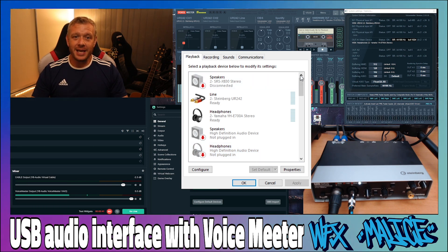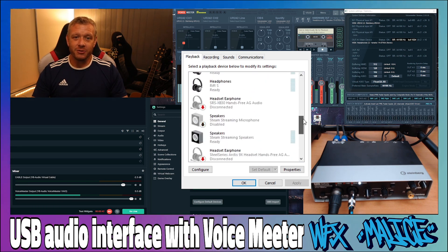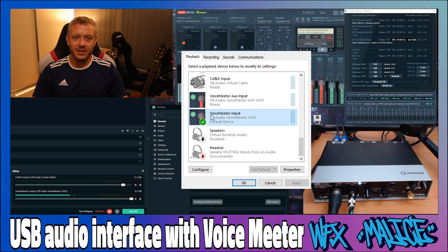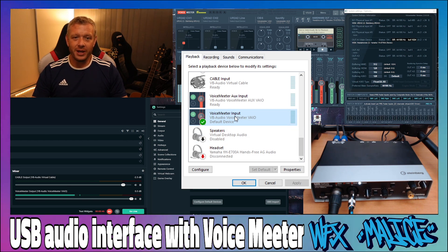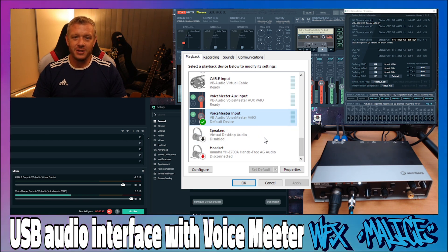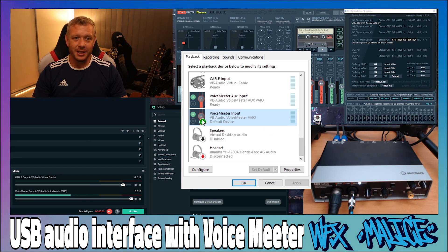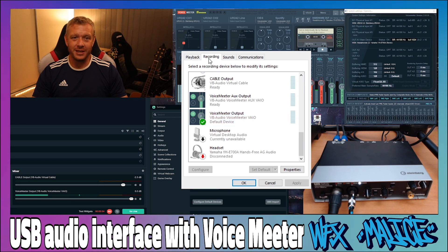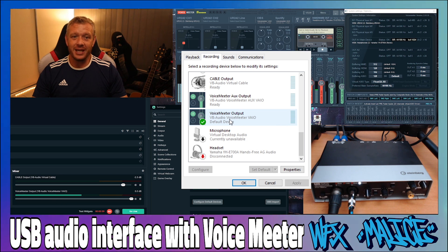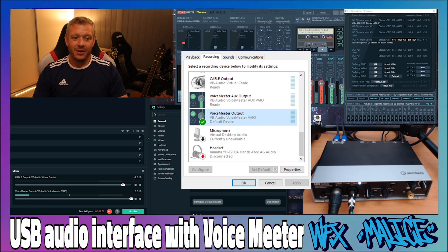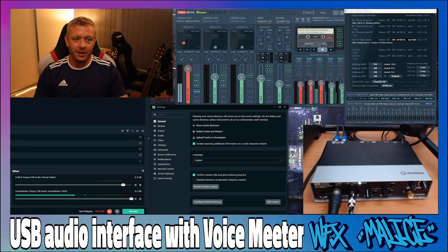On the Playback tab, scroll all the way down to the bottom until you see 'Voicemeeter Input,' right click and choose 'Set as default.' Mine's already set as default so I can't click it — we can see it's default by the green circle with the tick. Then click on Recording and scroll down again until you see 'Voicemeeter Output.' Once again, right click and set as default device. Right, we're done there, we can close that down.